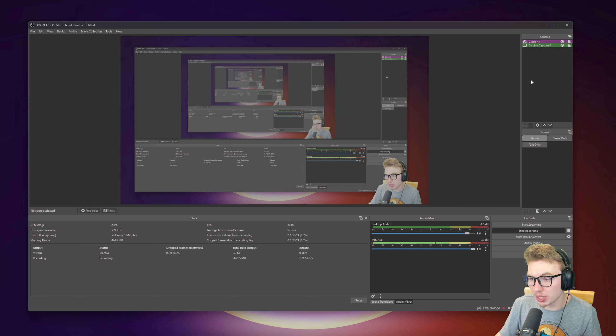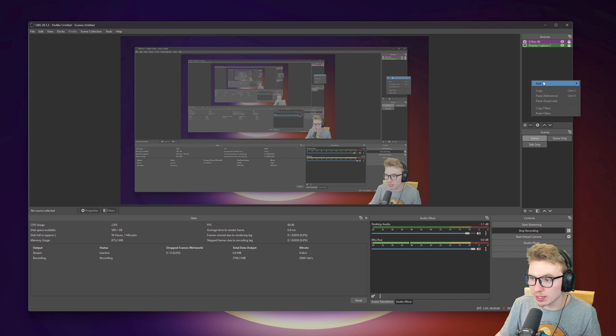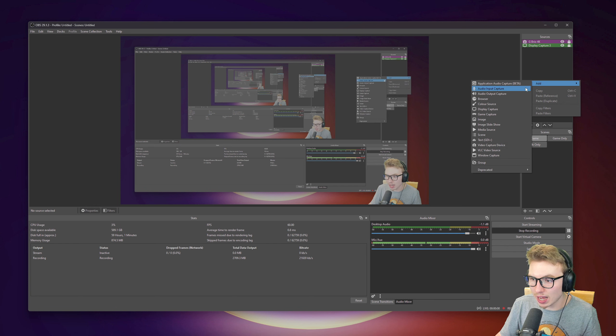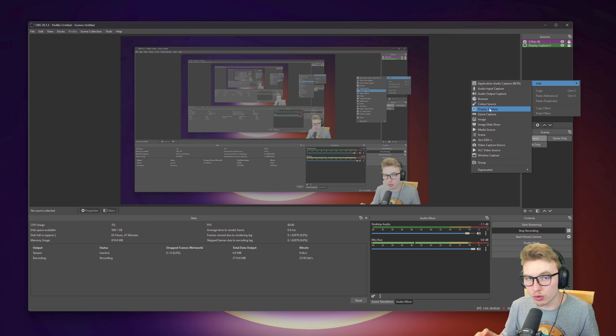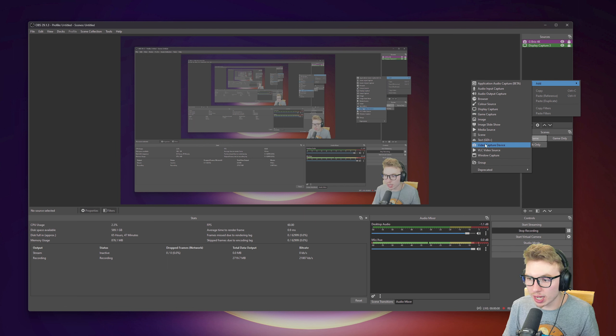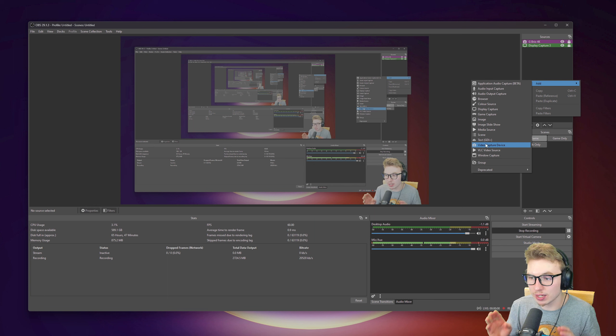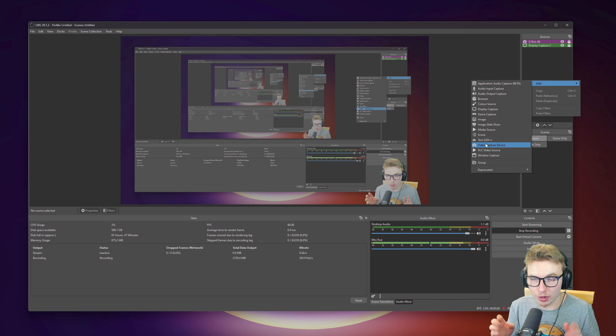On sources, what you will do here, you will put your camera and your monitor that you are recording. That is easily done by clicking right mouse button, click on add. And with that, you go to display capture, which is your monitor, and video capture device, which is your camera.